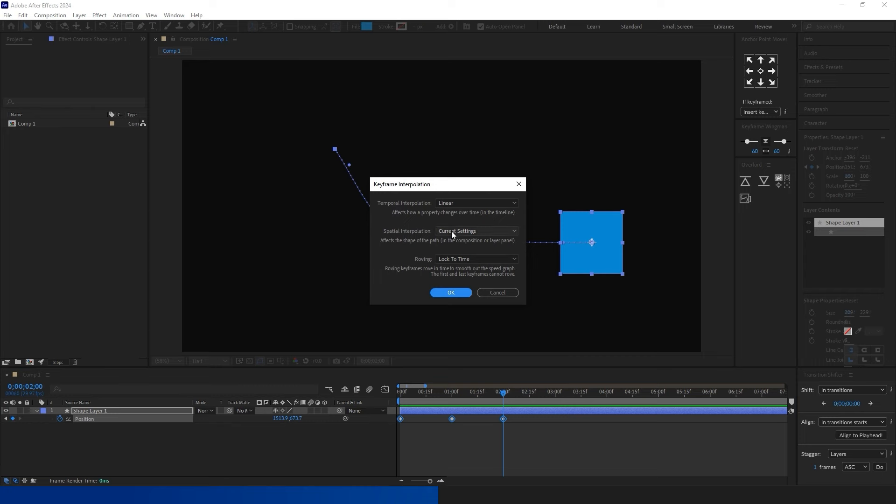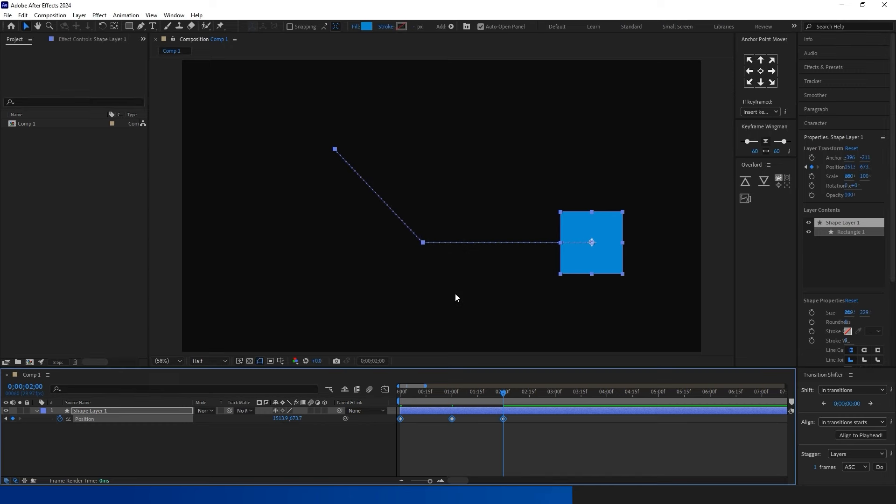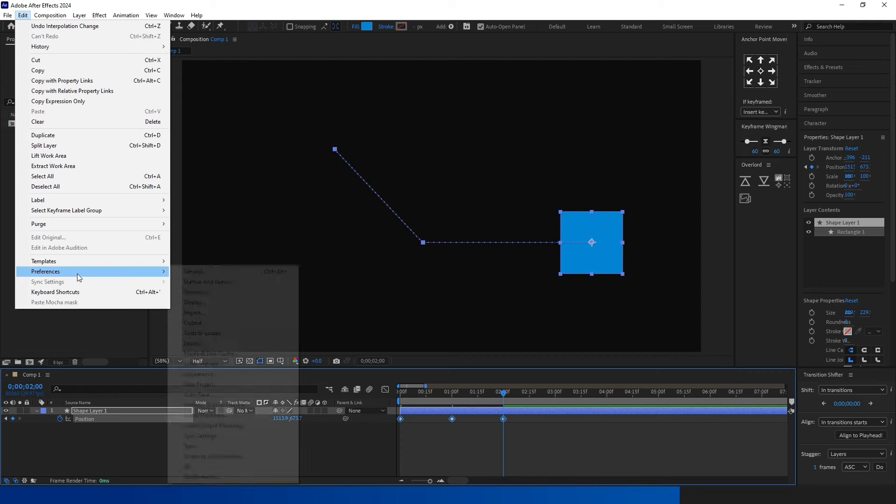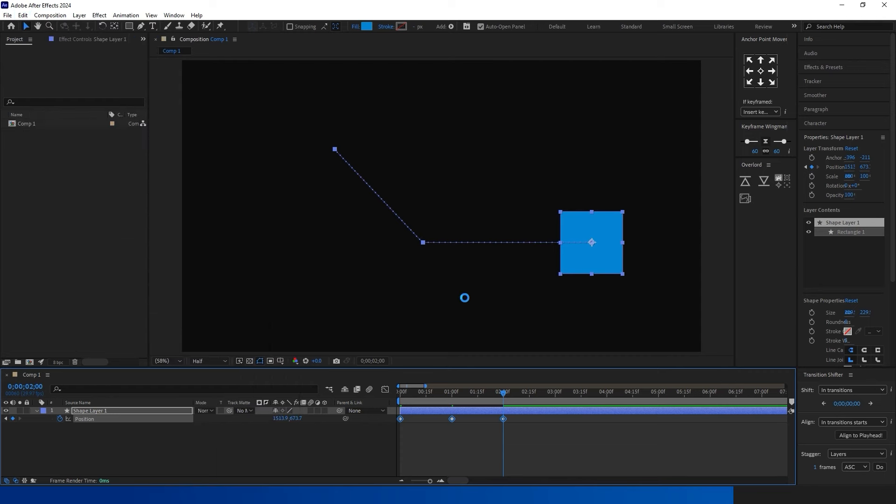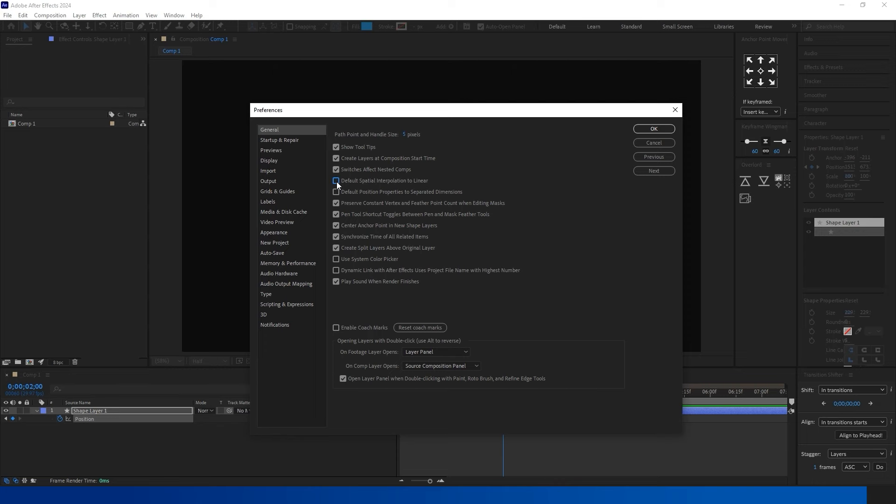After Effects usually sets your animation path to Bezier by default. If you want to change it to Linear, you can do it in two ways. First, select all frames, right-click, choose Keyframe Interpolation, and switch Spatial Interpolation to Linear.